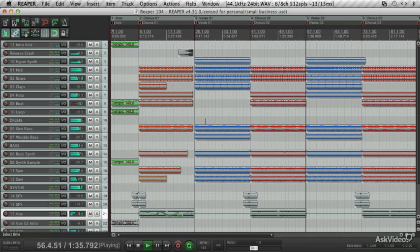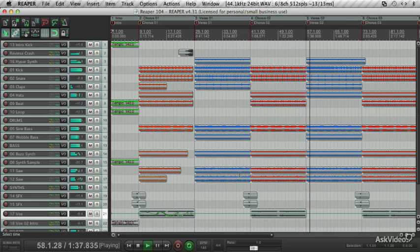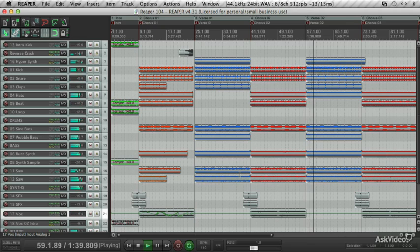You're going to be spending a lot of time working with your tracks while you mix and automate them, so you might as well make them nice to look at.